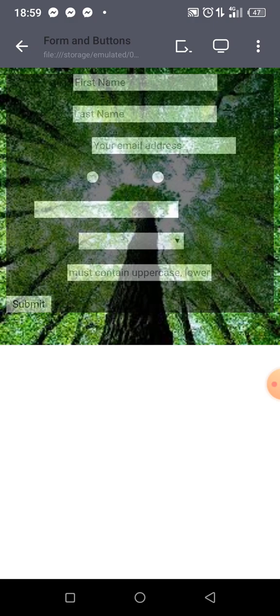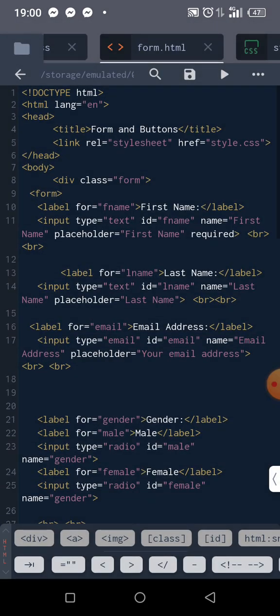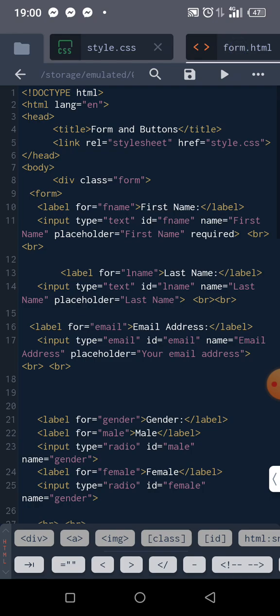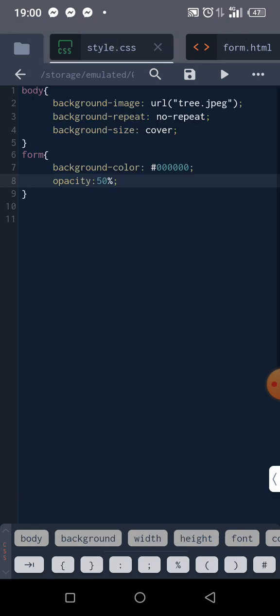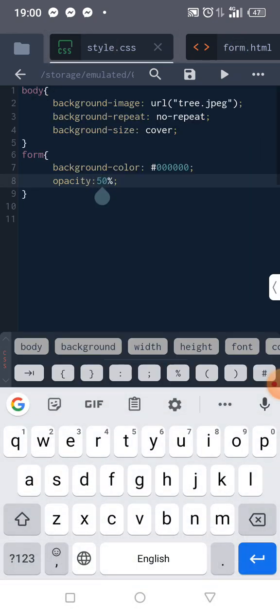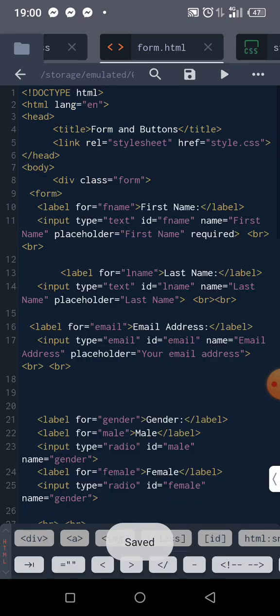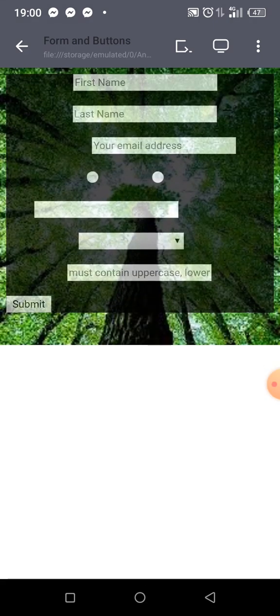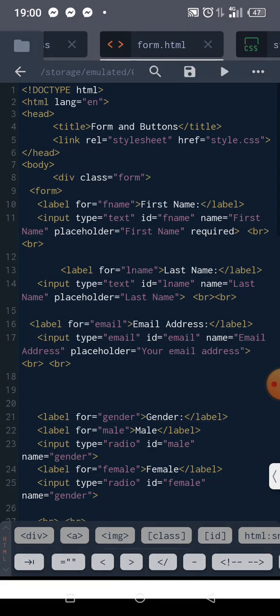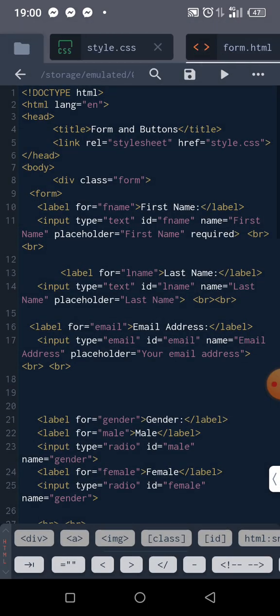It's better, right? But this is 70 or 60—let me try 70 and see how beautiful it will be. Okay, I think this is fine, but we can't see some of our labels again.